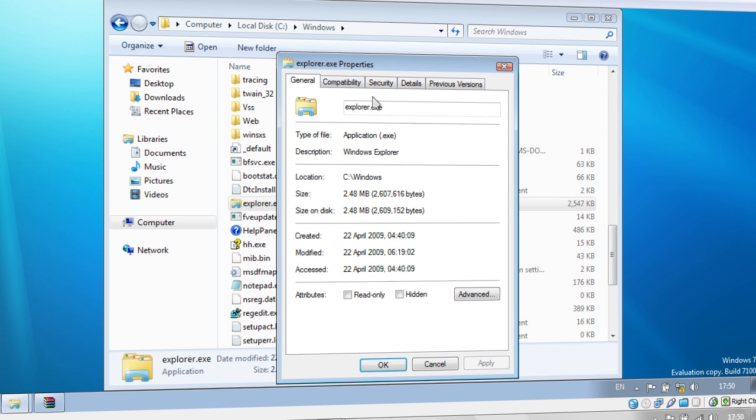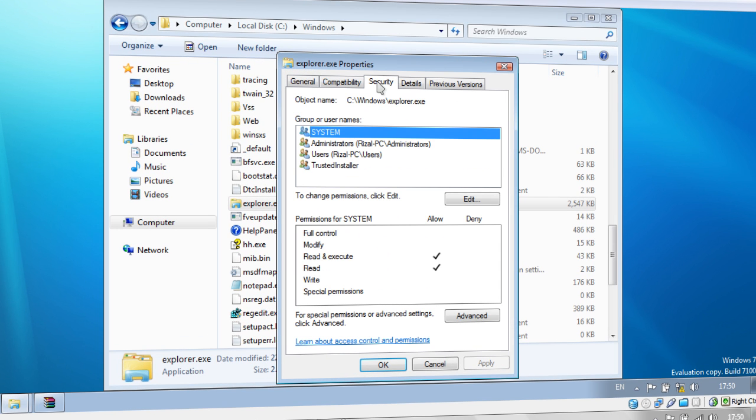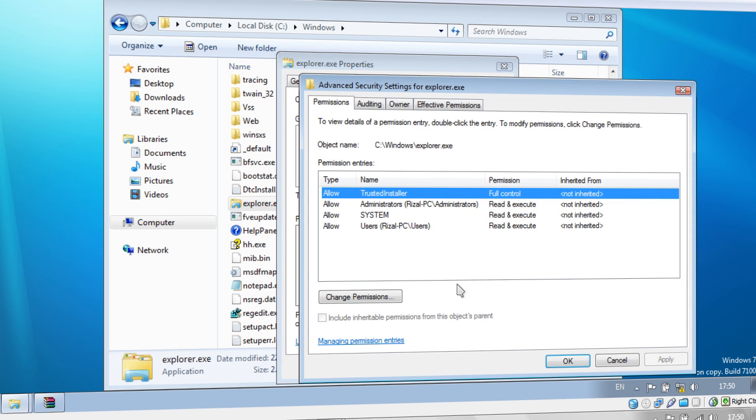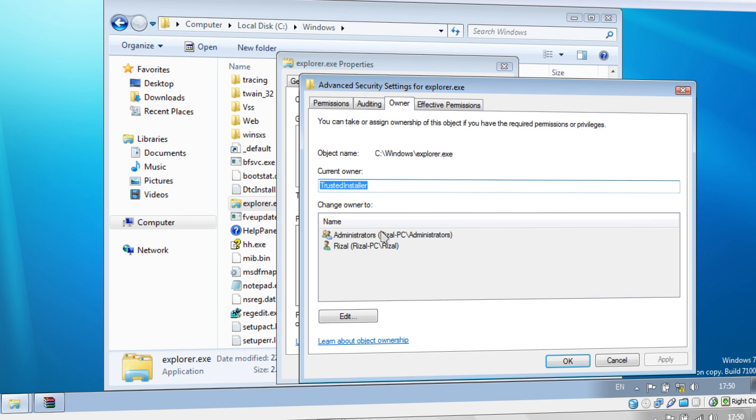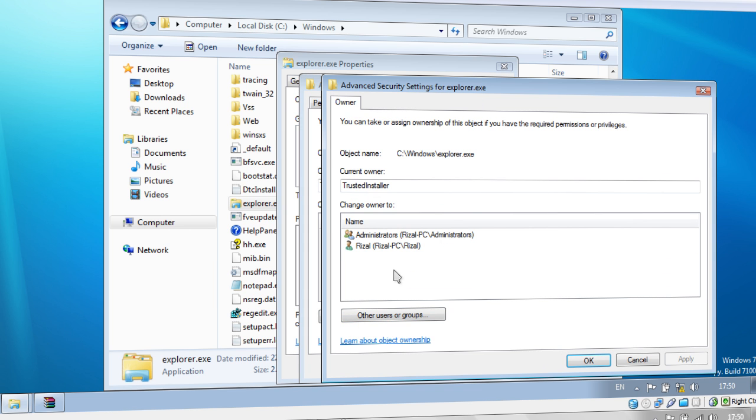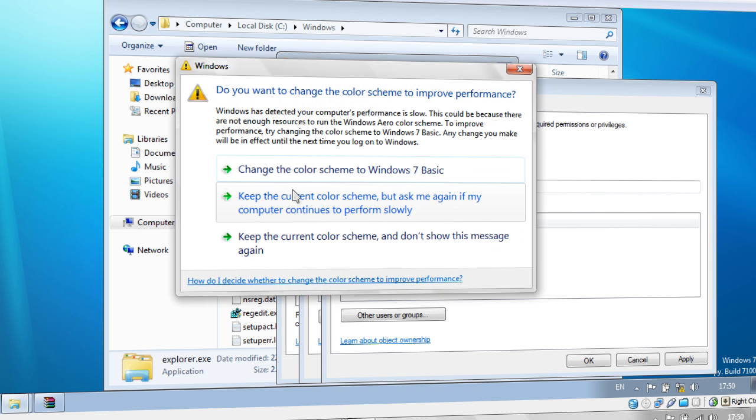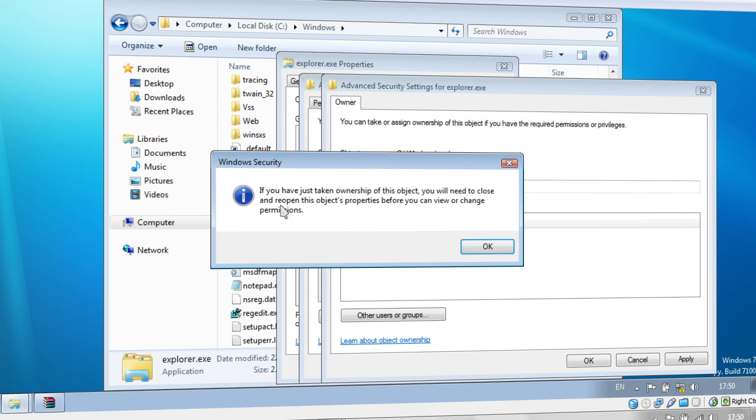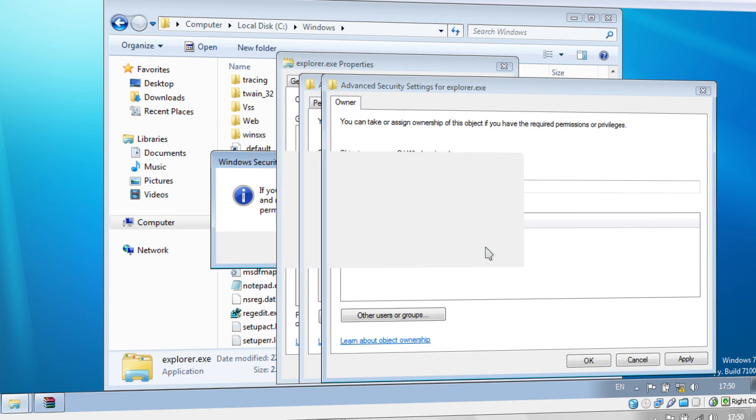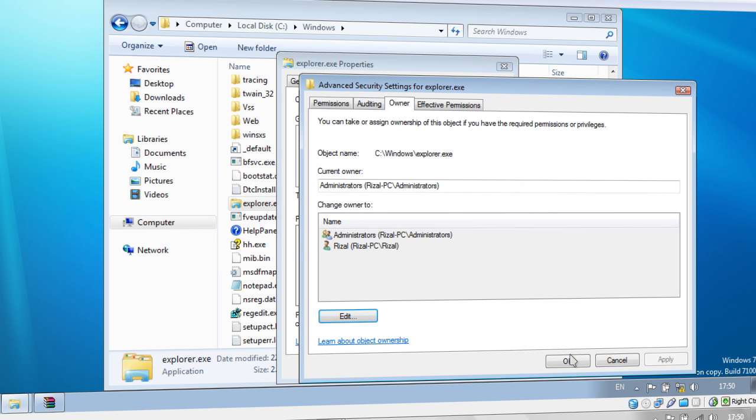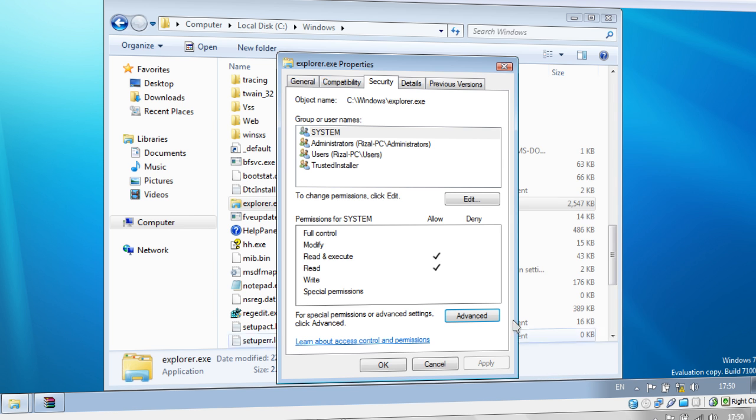Right click on your Explorer.exe and go to Properties. Then go to the Security tab and go to Advanced. Then go to the Owner tab and click Edit. Then select your Administrator. And then click OK. Then Windows Security should come up. If you have just taken ownership of this object, you'll need to close and reopen this object's properties before you can view or change permissions. Just click OK.